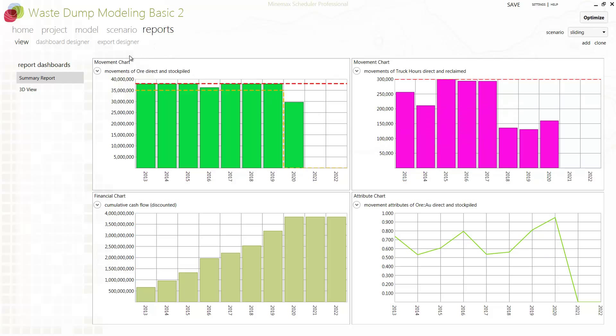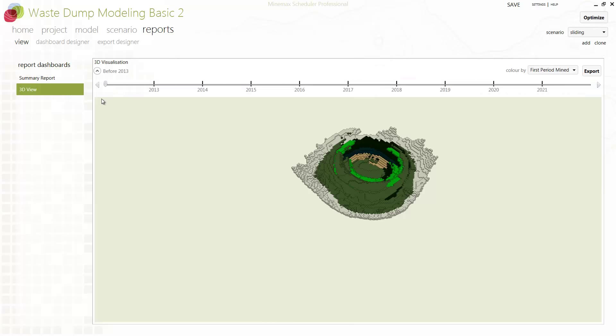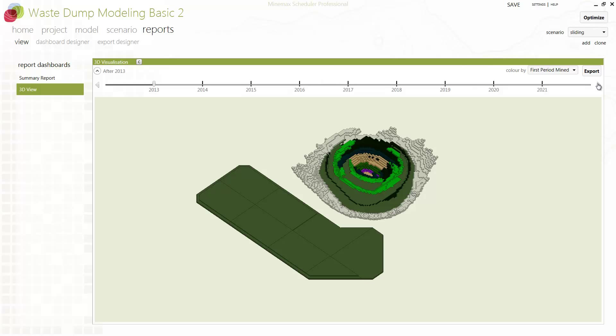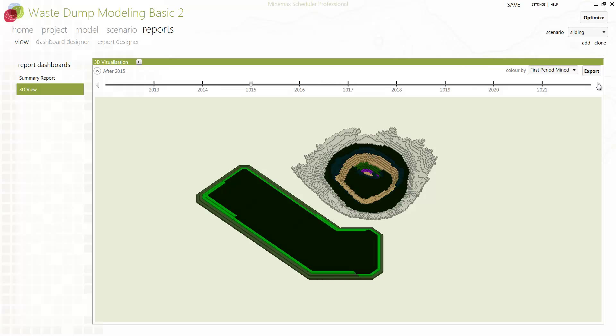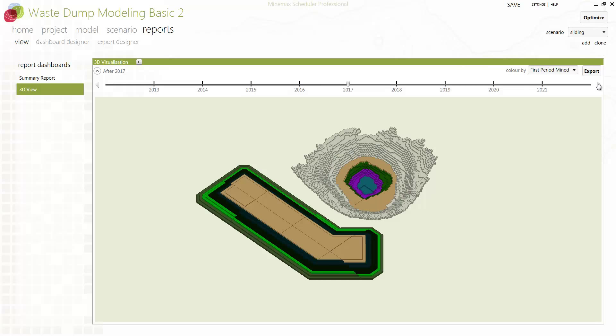Thank you for watching this short video. If you would like to find out more about integrated pit and detailed waste dump schedule optimization, or any other features available within MineMax Scheduler, please contact us at www.minemax.com.